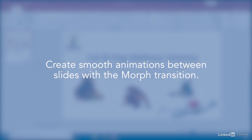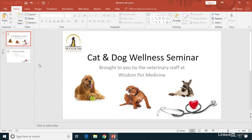PowerPoint in Office 2019 and Office 365 features a new transition type called Morph, which allows you to smoothly animate objects from one slide to the next. To use the Morph transition, there needs to be at least one object in common between the two slides for which you are creating the effect.